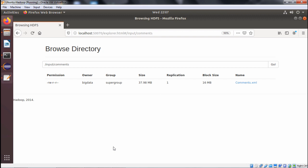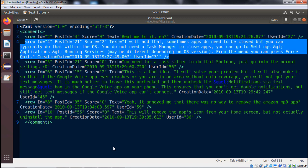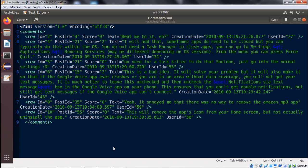We have just taken a snapshot, a portion of this comments.xml. Within the comments tag we are having a certain number of rows, and each and every row has got multiple attributes. The attributes include ID, post ID, score, and the comment text, creation date, and user ID. These are the respective attributes under each and every row.